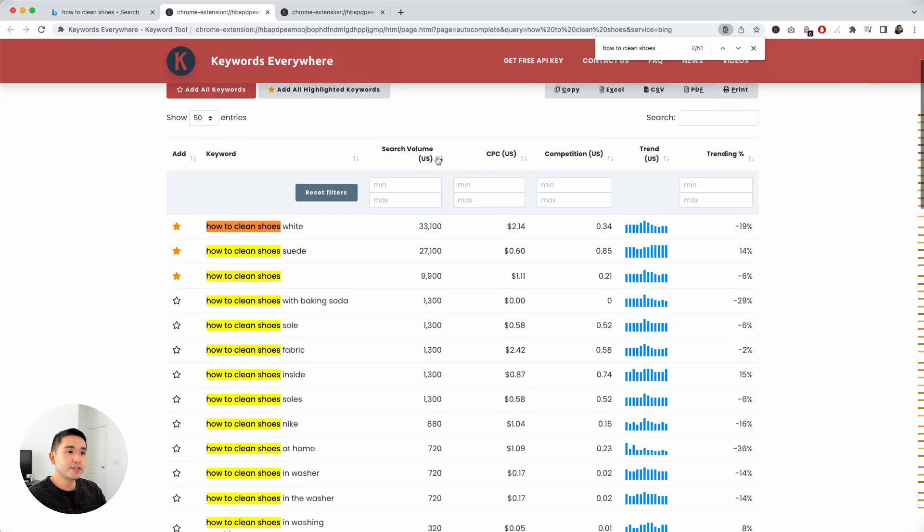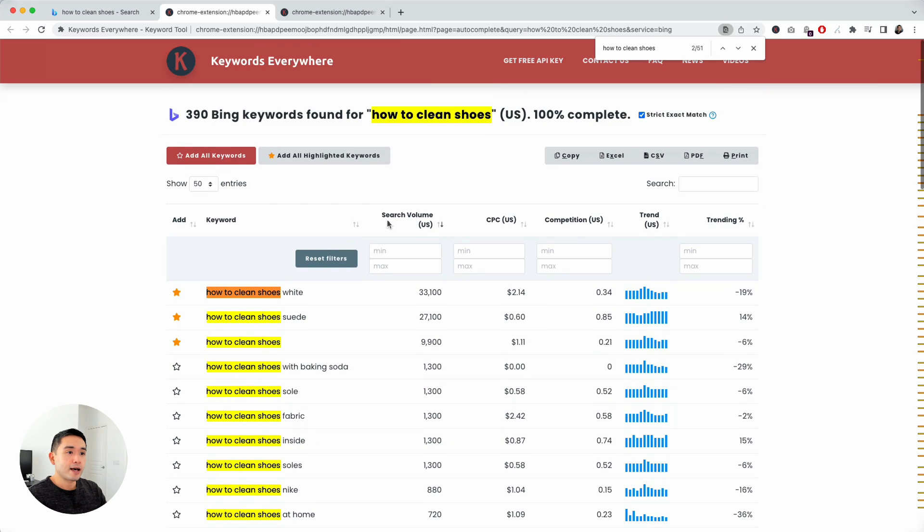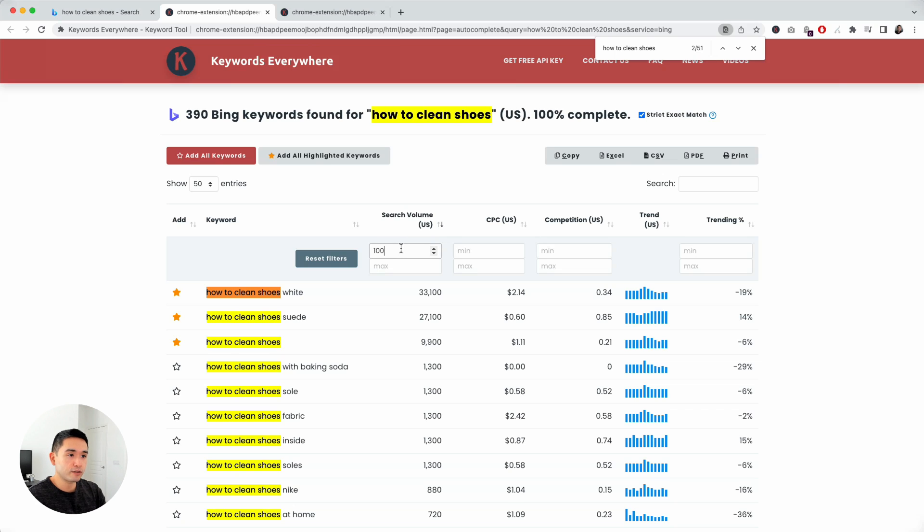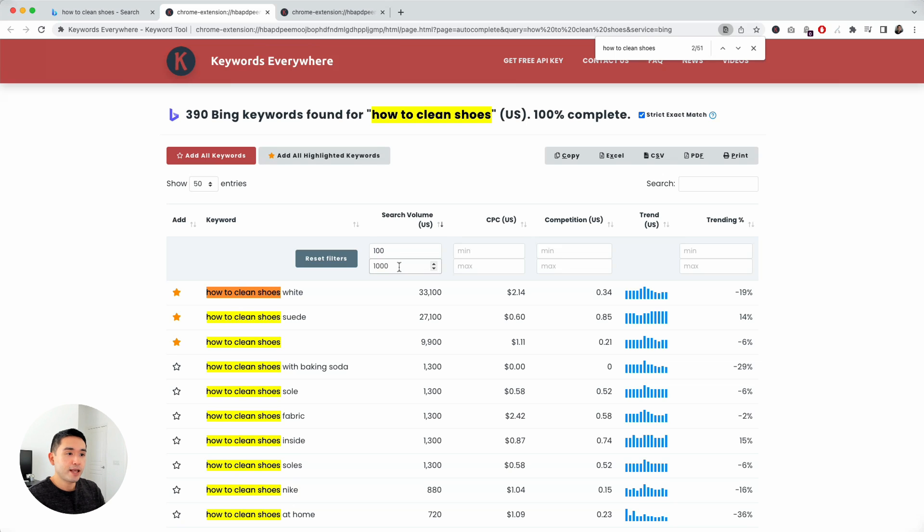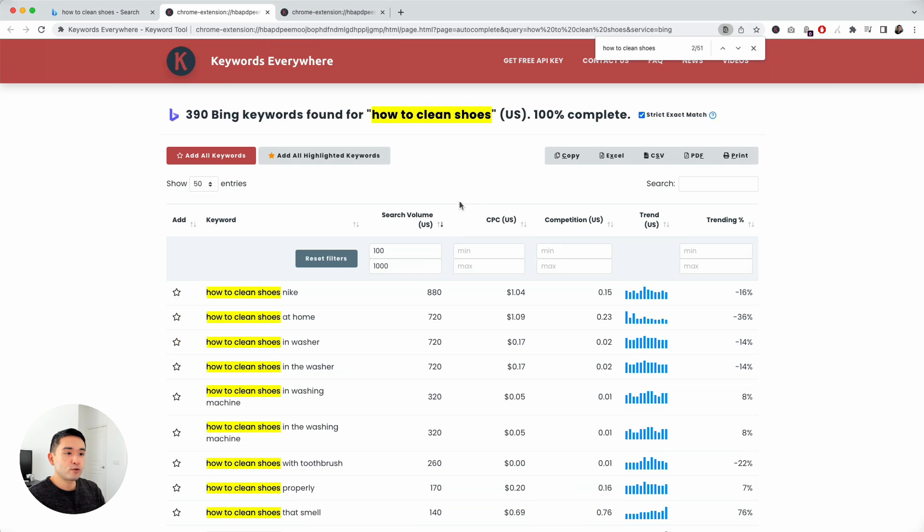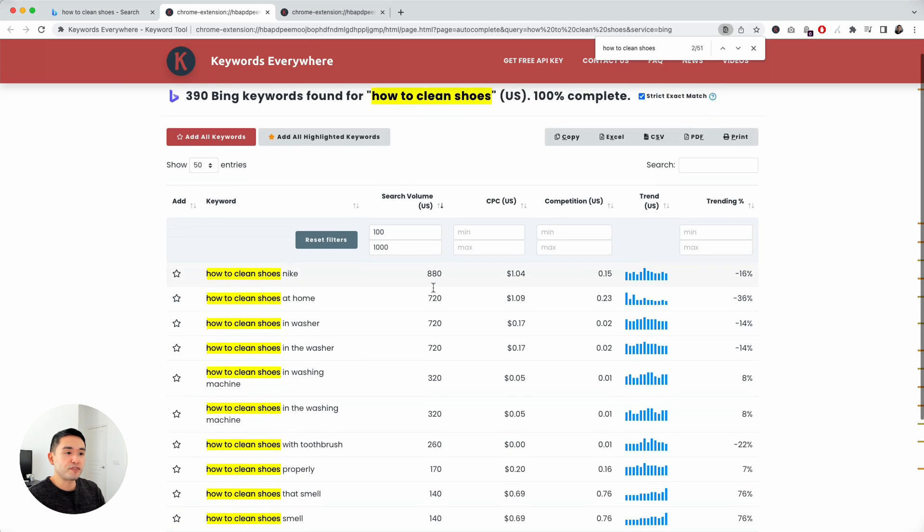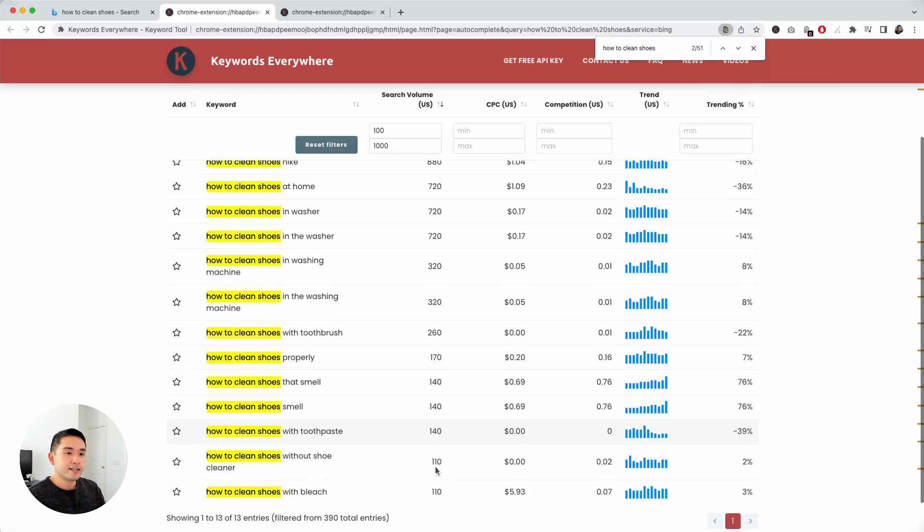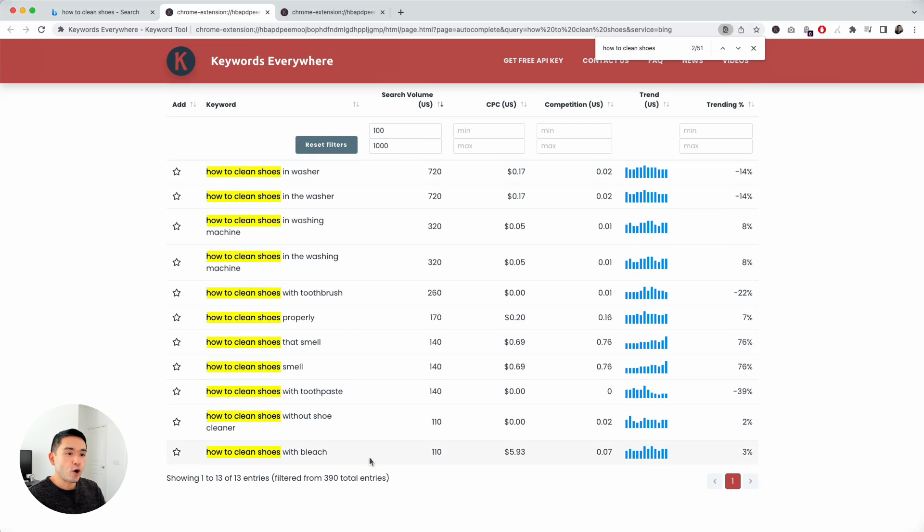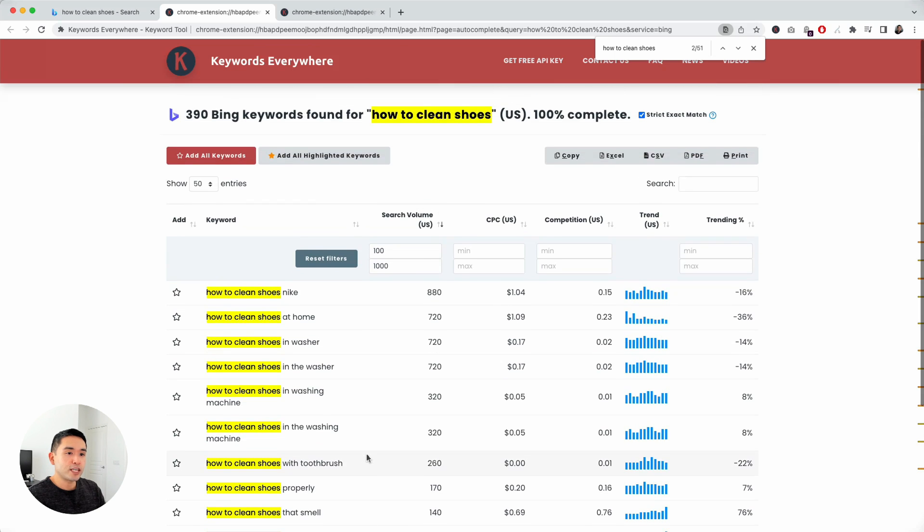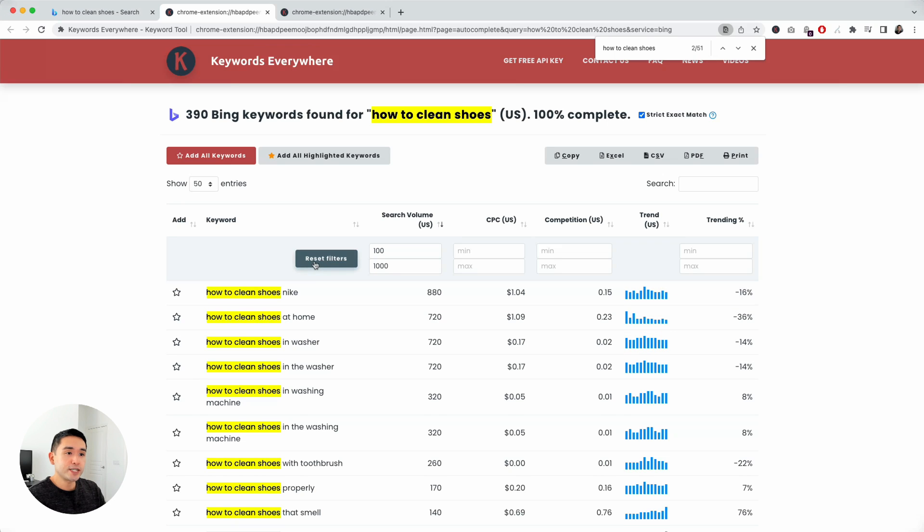You can even filter by these metrics here. Search volume, for example, I only want to look for keywords between search volume 100 and 1000. Keywords Everywhere will filter that. Easy way to slice and dice and only look at the keywords that are important to you.